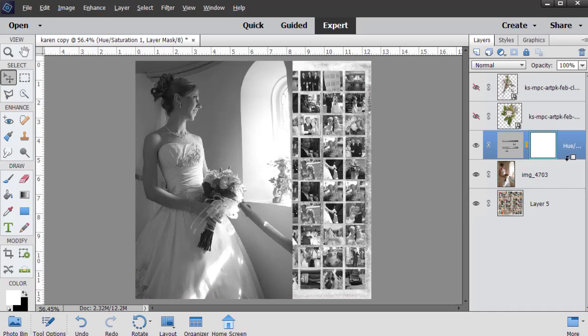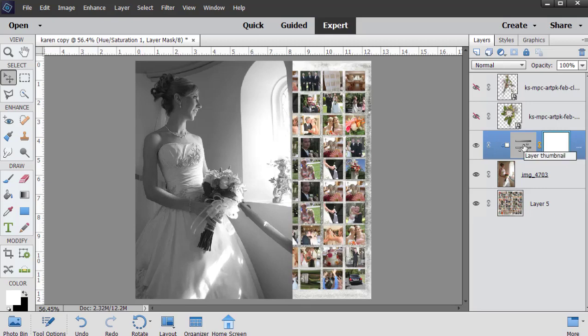To do that, I held down Alt, hovered my mouse between the two layers, and left clicked. Now the hue saturation adjustment layer is clipped to and only affecting the bride's photo, and I like that.